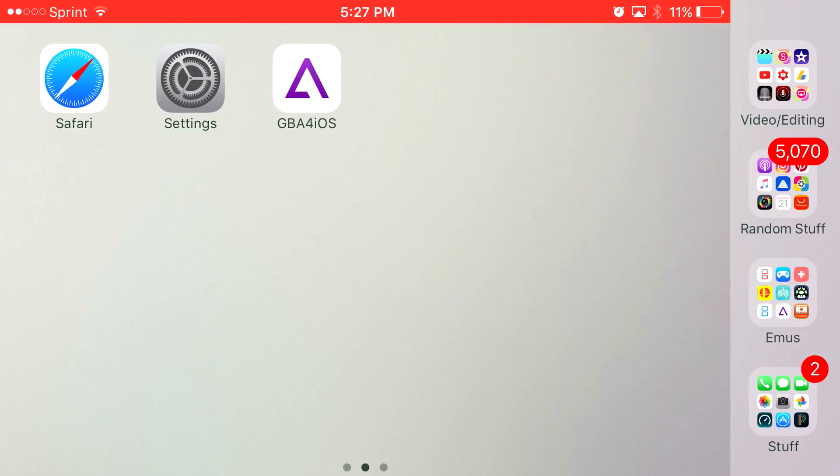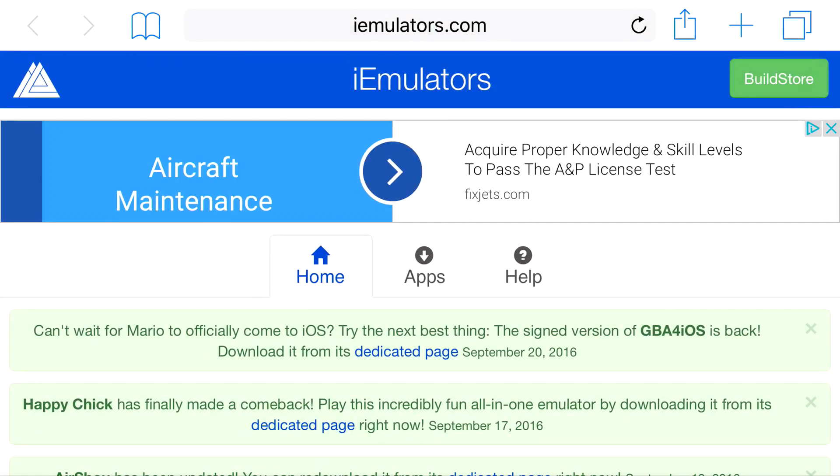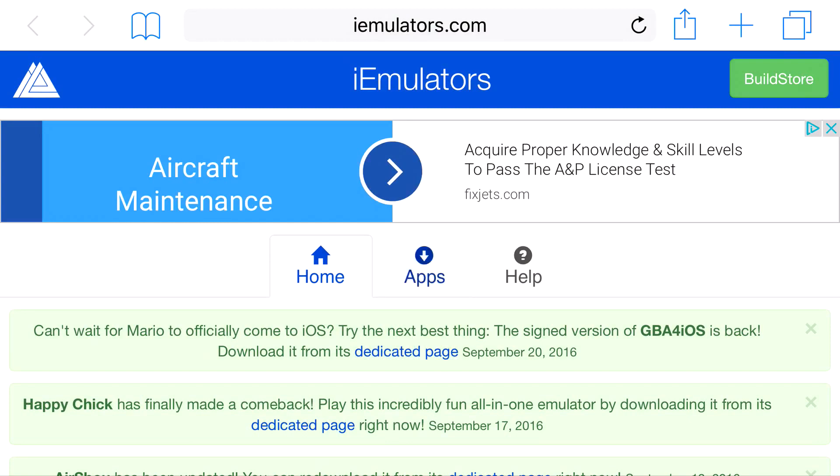You want to head over to the link in the description below and I'll take you to the site right here, iemulators.com. It's going to say home, apps, and help. Go ahead and click on apps.